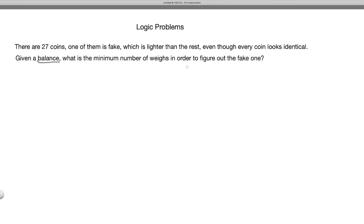The way to approach this kind of question is to try simple cases. Here, simple cases means trying a smaller number of coins instead of 27. Let's try coin counts of 2, 3, 4, and a few others, and try to figure out if there is a pattern in determining the minimum number of weighings.